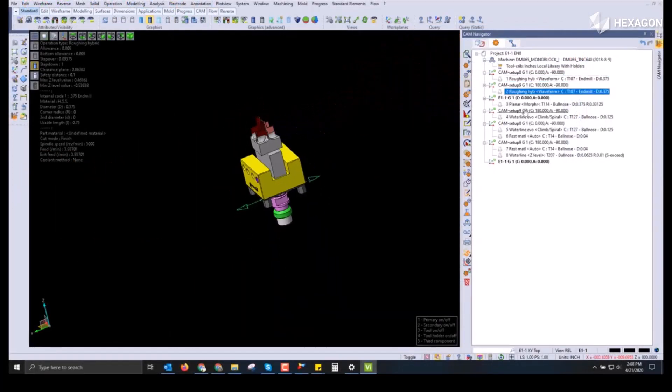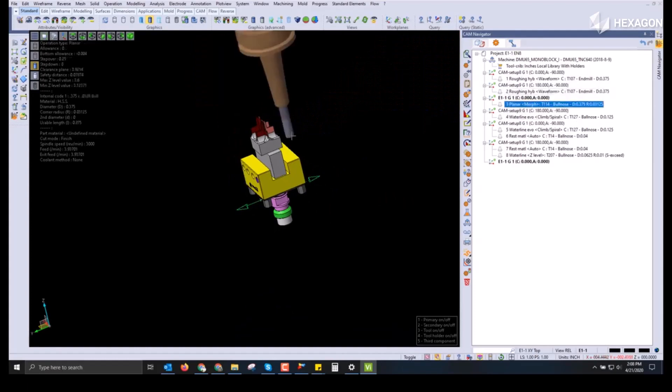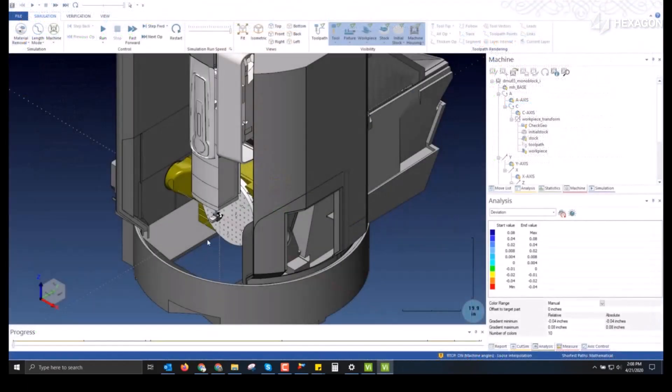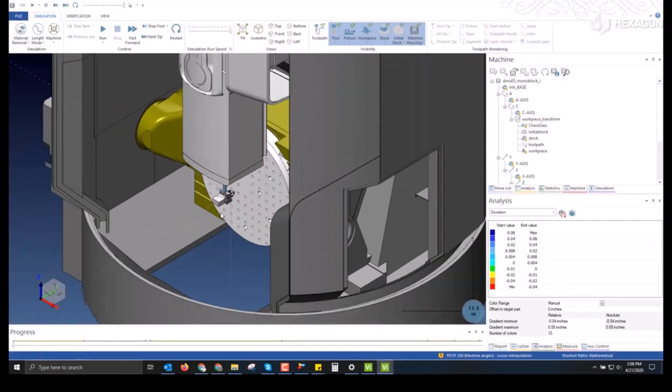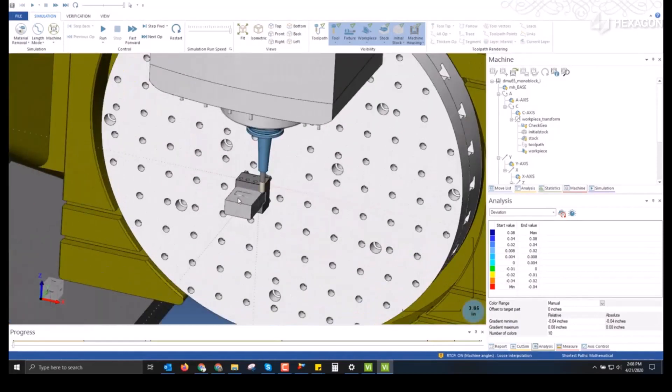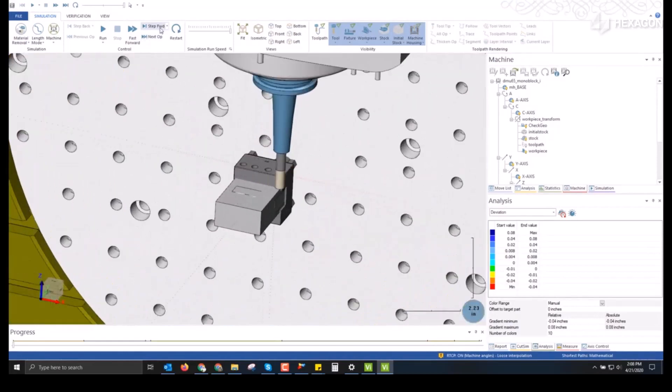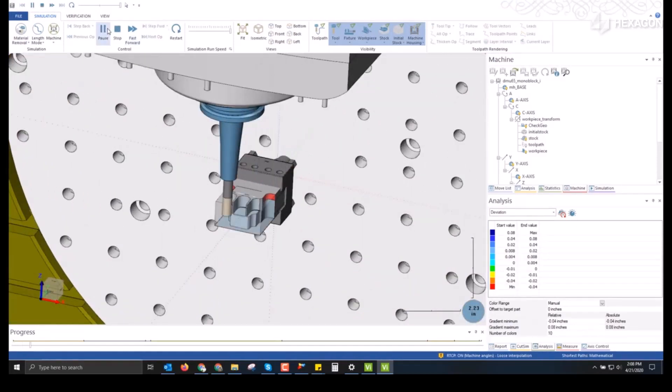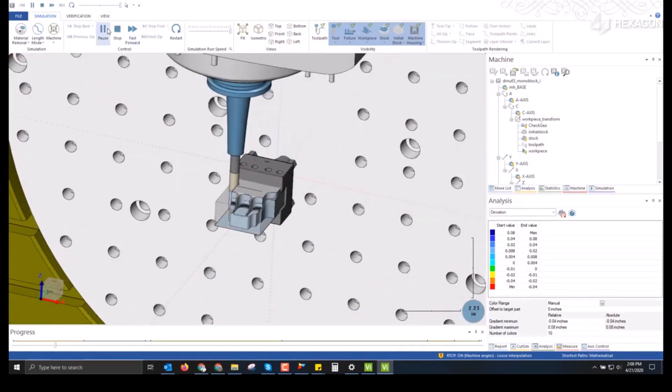We can see this by clicking on an operation and showing the tool with the holder, which direction the tool path is applied from. Further verification can be done by running the simulation.